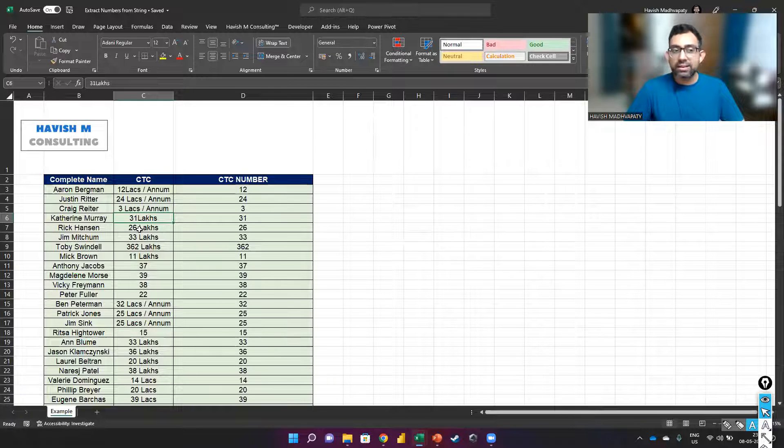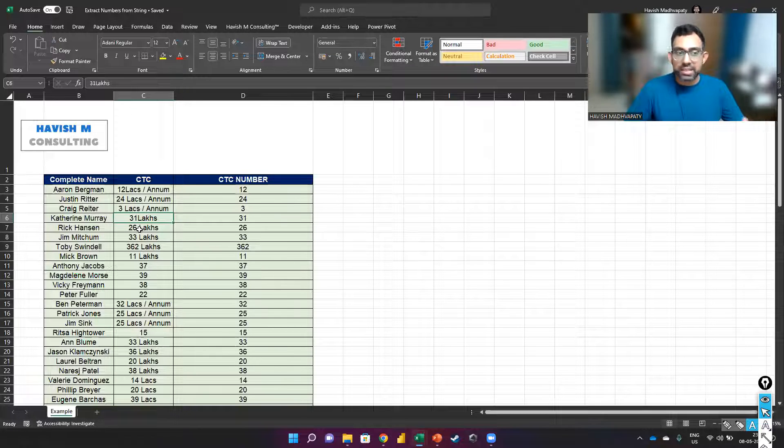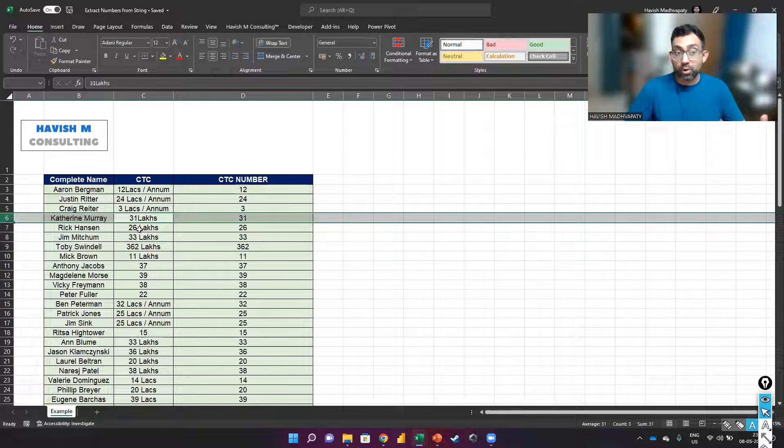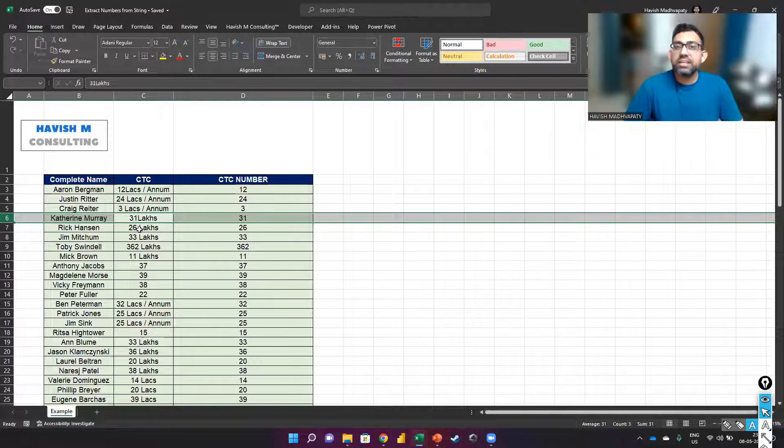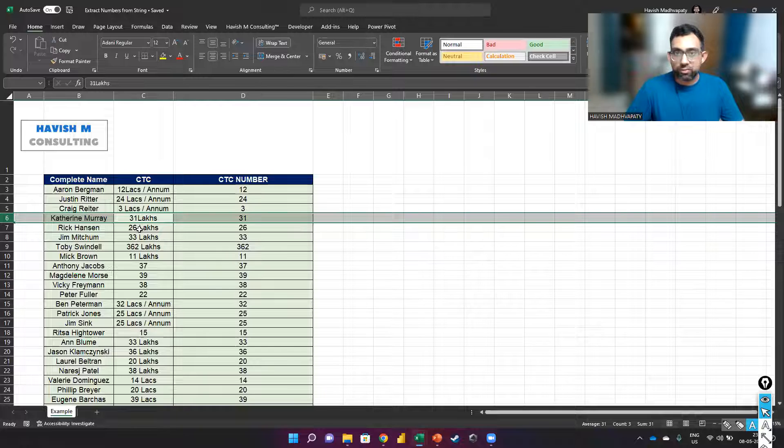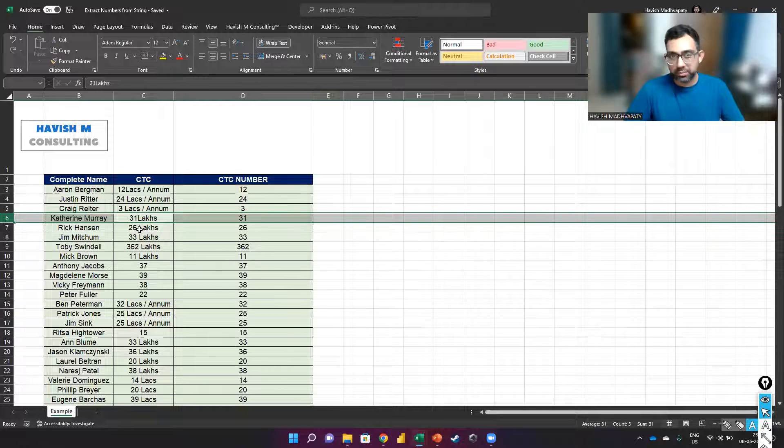Now the problem is that because of the fact that in certain cases, there is not even a space between the number and the text, there really is no way for us to write a formula to be able to separate the number.